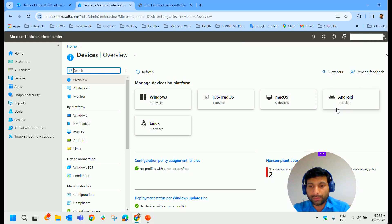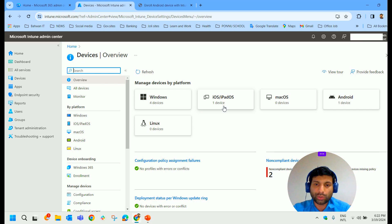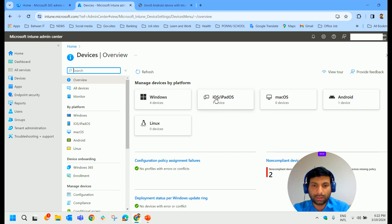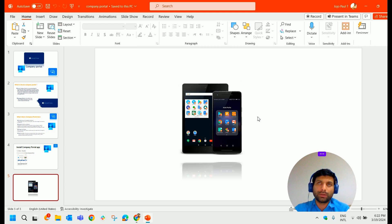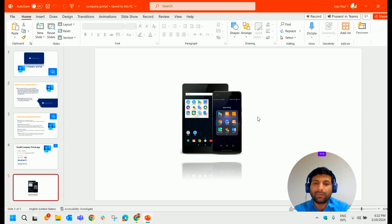In Intune admin center, you can view your device here. You can control your Android devices. The Android device will be listed here. If it is an iOS or iPadOS device, then it comes under this menu.